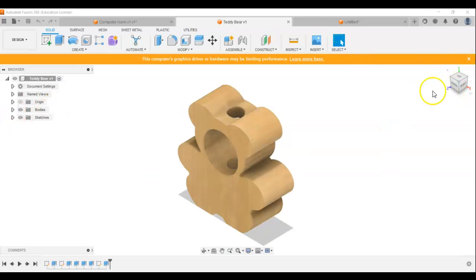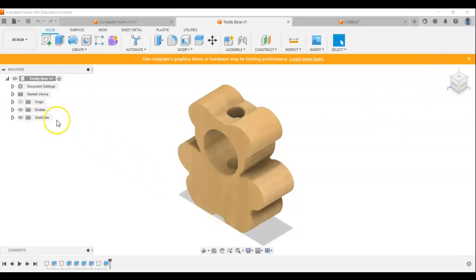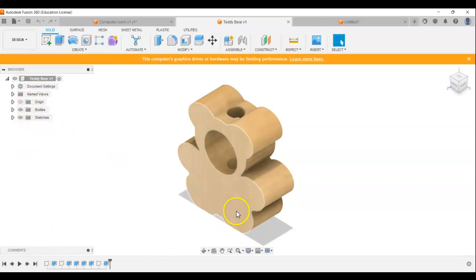So this is the view cube, vitally important. And then these are the command tree at the side and then the history down here so we can see what's going on.